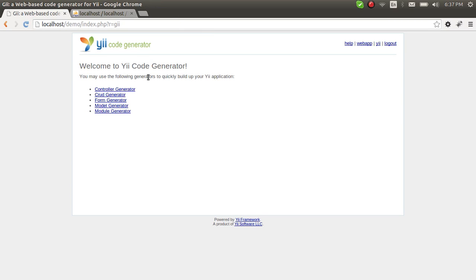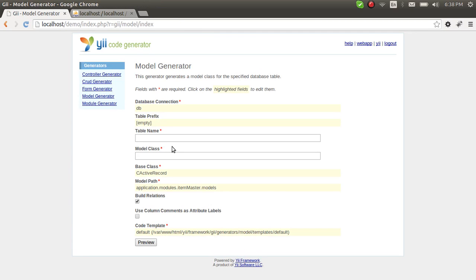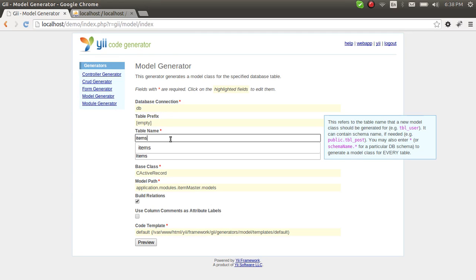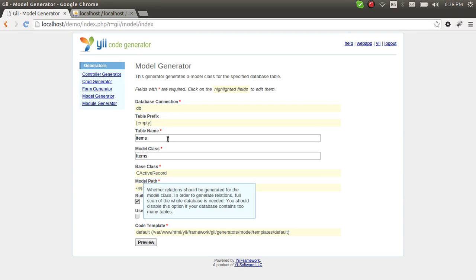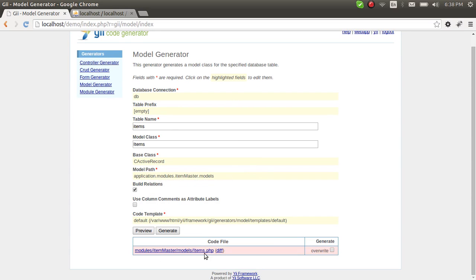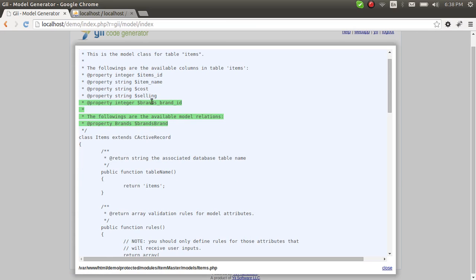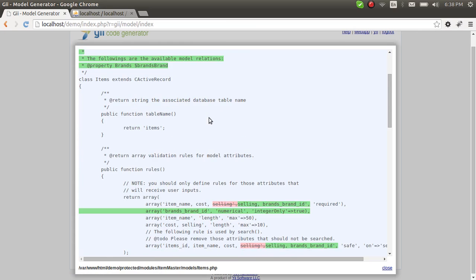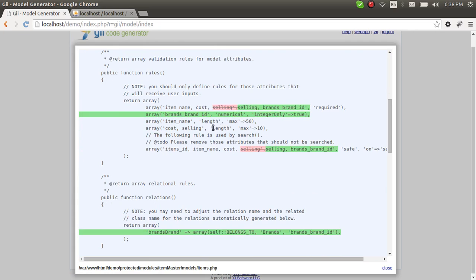Let's go to the GModule again — it's not that difficult. Model generator, and we can regenerate it. Yes, we want the item_master models. Now there is a little bit of difference — we have added a new property brands_brand_id, that is true, and we have a relationship as well.